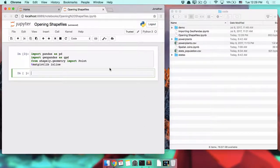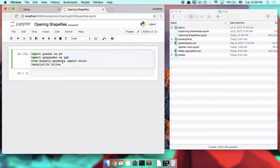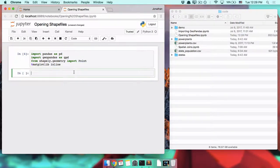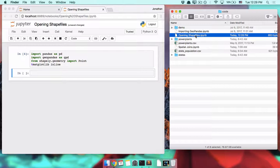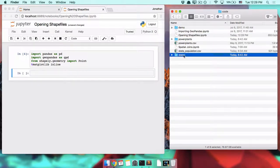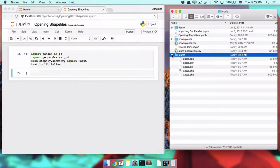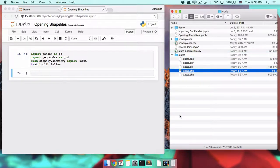Opening shapefiles with GeoPandas is actually pretty easy. If you have all of your imports set up, it only takes one line. Right now we're in the opening shapefiles Jupyter notebook. The shapefile we want to open is inside the states directory — if we open it up, we see all of these files, and this is the one we're going to open: states.shp.